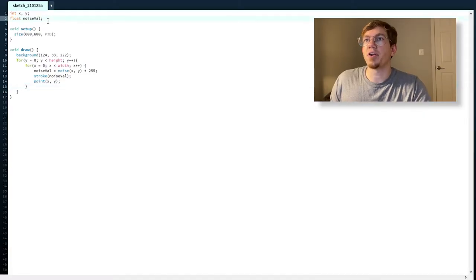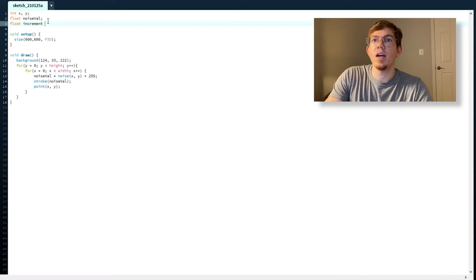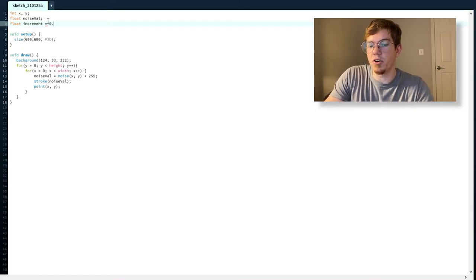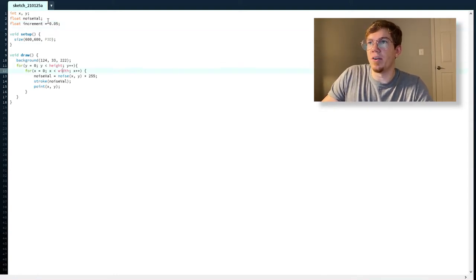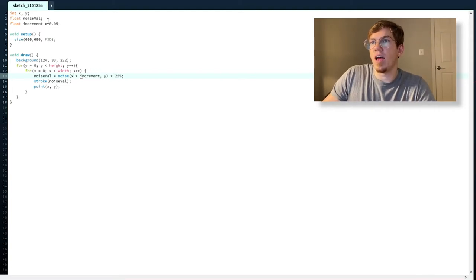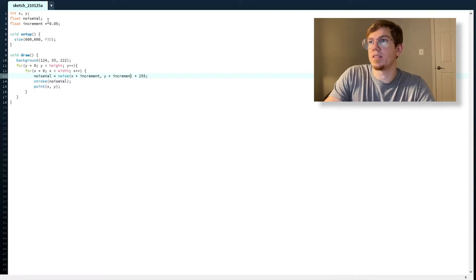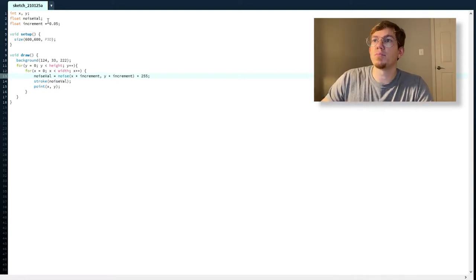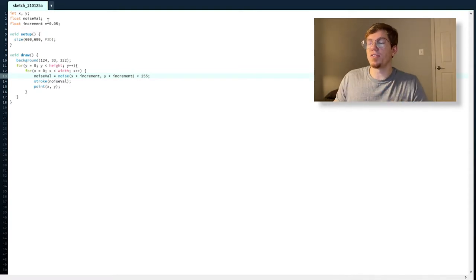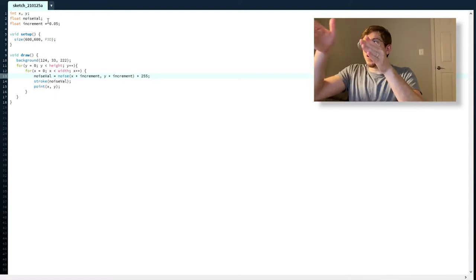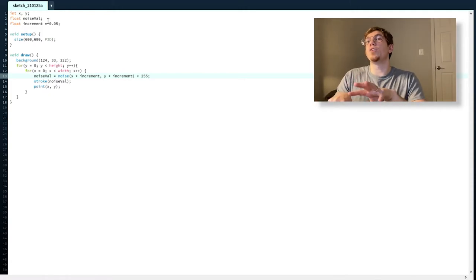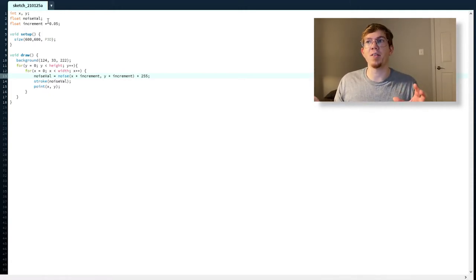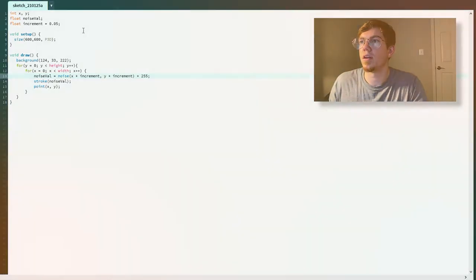In order to do that, I'm going to create a variable called increment and let's set that to something small like 0.05. Now here, when I'm getting my noise value, instead of just getting x and y, I'm going to get x times increment and y times increment. So now by multiplying these increments by these small numbers, every time I take a step, I'm not moving a whole pixel to the right, I'm just moving a tiny, tiny little bit, which is basically going to zoom in on that big repeating pattern that we had. Okay, that's a lot more interesting, right?